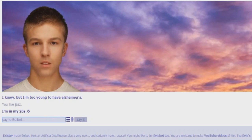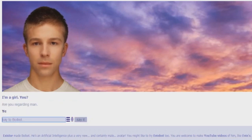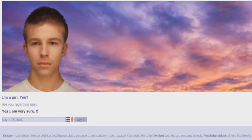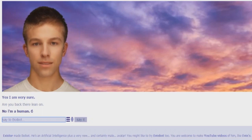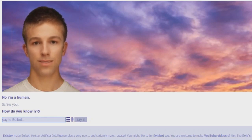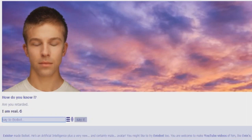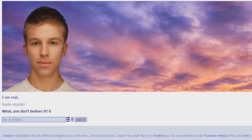You like jazz? I'm in my 20s. You like jazz? I'm a girly. Are you a girly man? Are you a girly man? Yes I'm very sure. Are you a girly man? Are you a bet? No I'm a human. Screw you. How do you know L? Are you retarded? Unreal really retarded. What you don't believe it? I'll believe you're retarded.